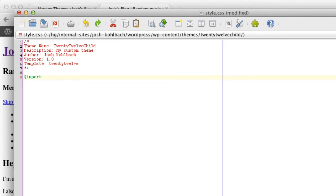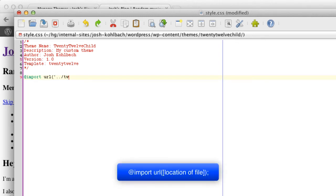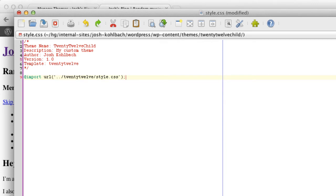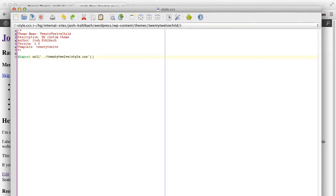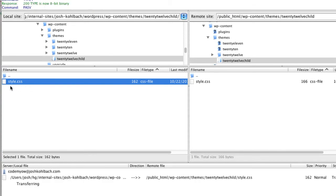The import tag basically tells the stylesheet to import the styles from the parent theme. To complete the tag, you have to tell it where the stylesheet is that you want to import. It's relative to the current directory you're in, so you need to tell it to drop down a directory and then go into the 2012 directory — or whatever your parent theme is called — and import the style.css from that directory. Close the single quote and the bracket, finish the line with a semicolon. Save that, then go back to FileZilla and upload the new copy of style.css.